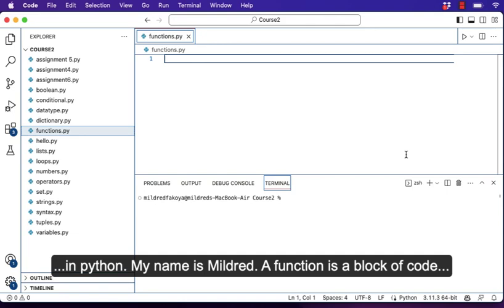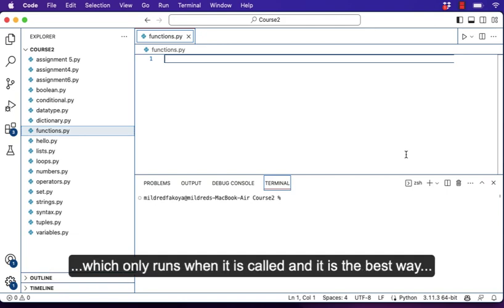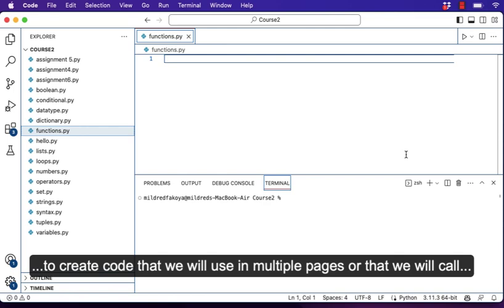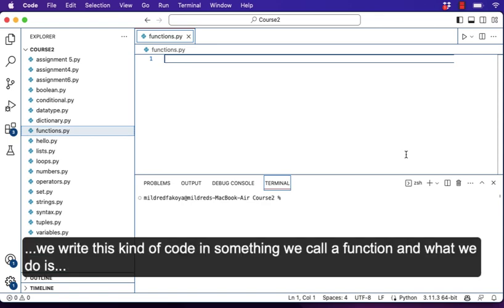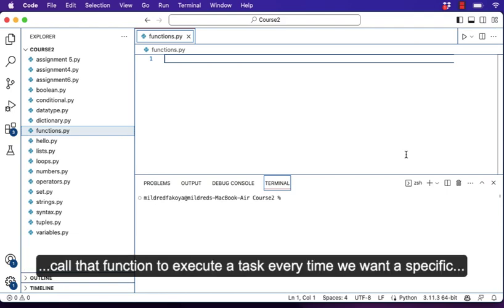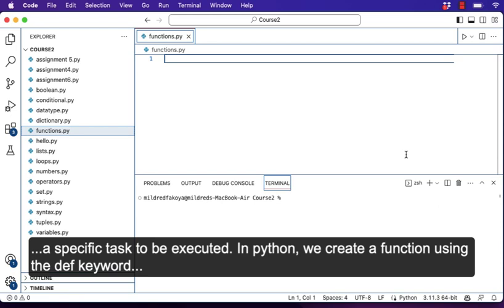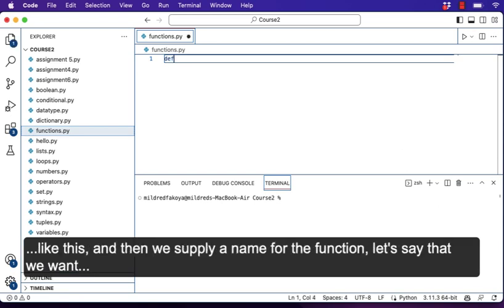A function is a block of code which only runs when it is called, and it is the best way to create code that we will use in multiple pages or that we will call over and over again to do multiple tasks. We write this kind of code in a function and call that function to execute a task every time we want a specific task executed. In Python, we create a function using the def keyword, and then we supply a name for the function.